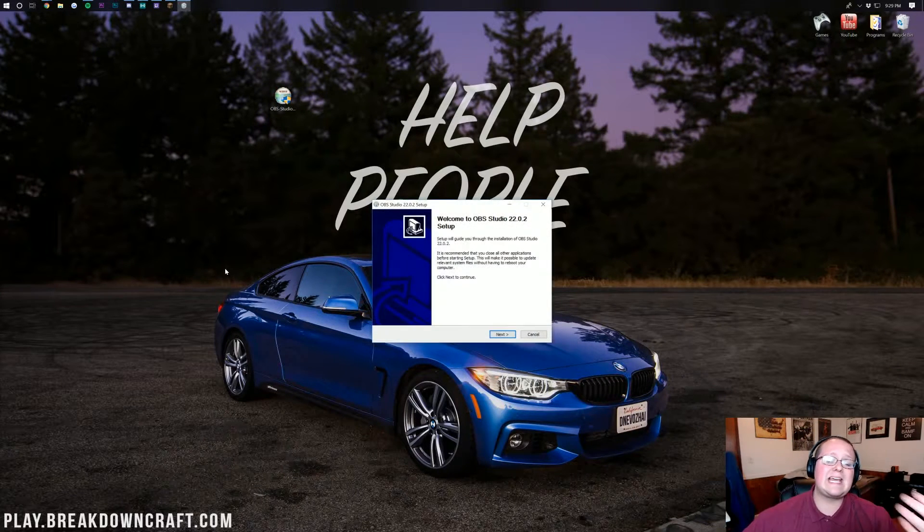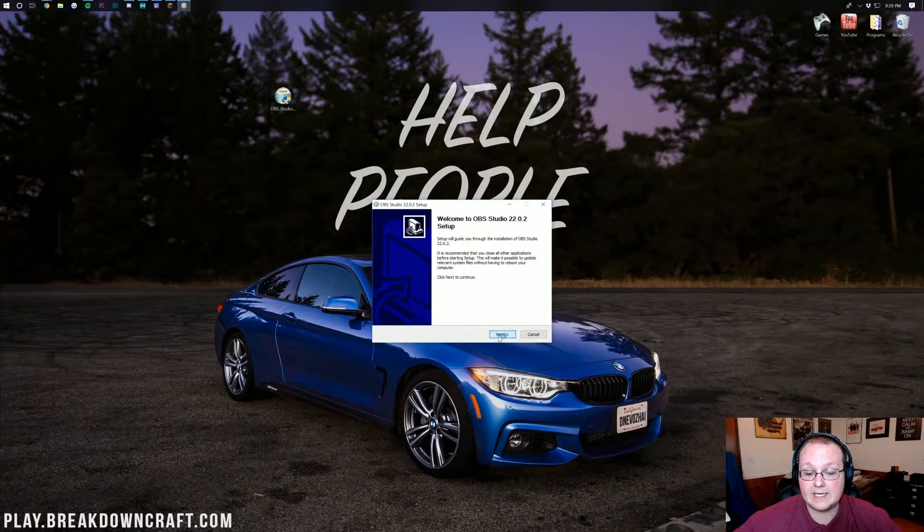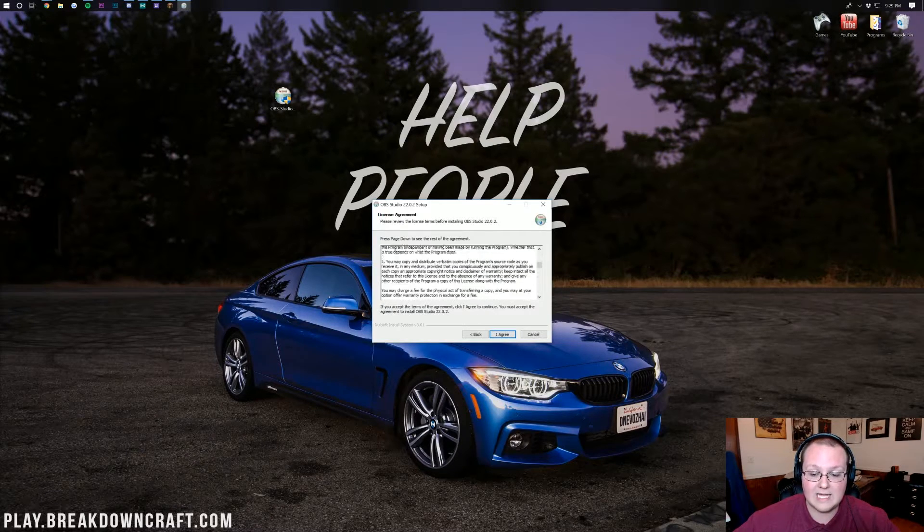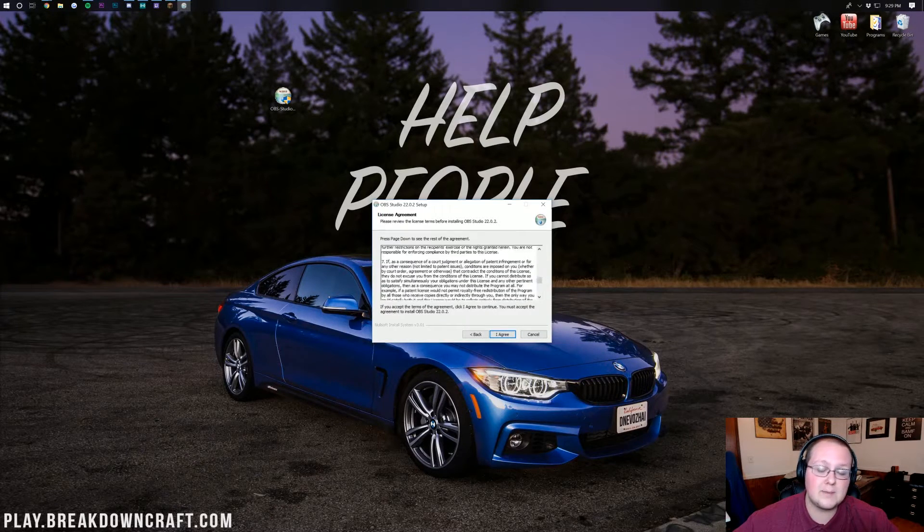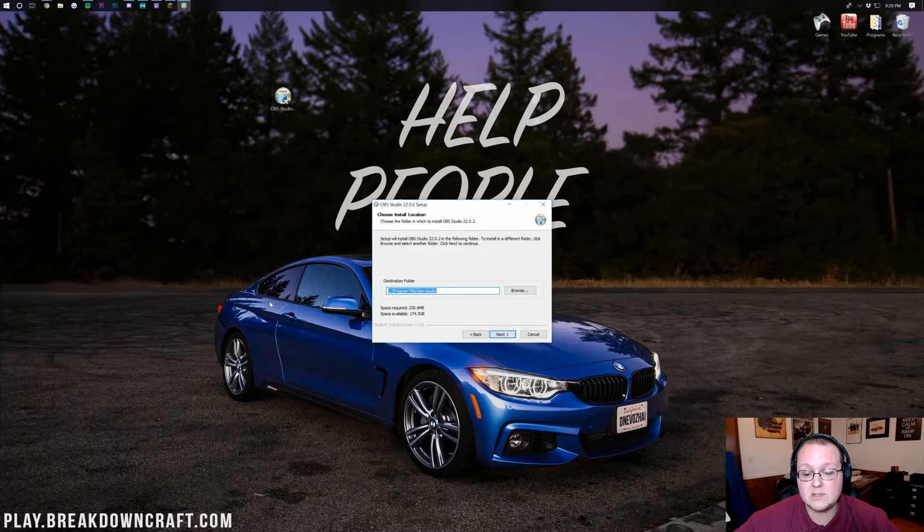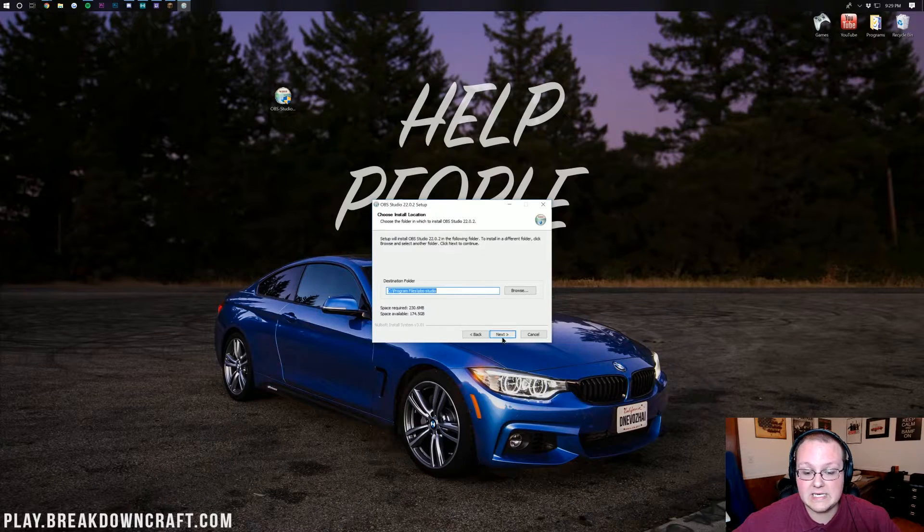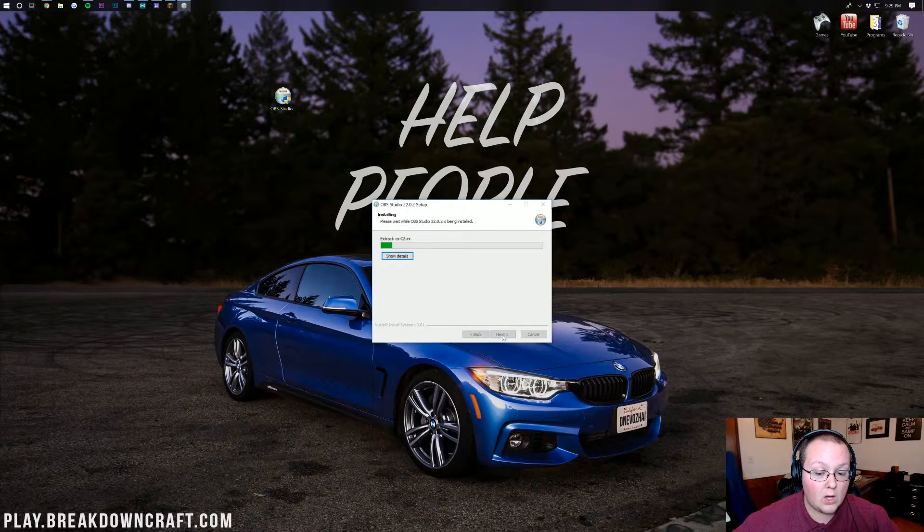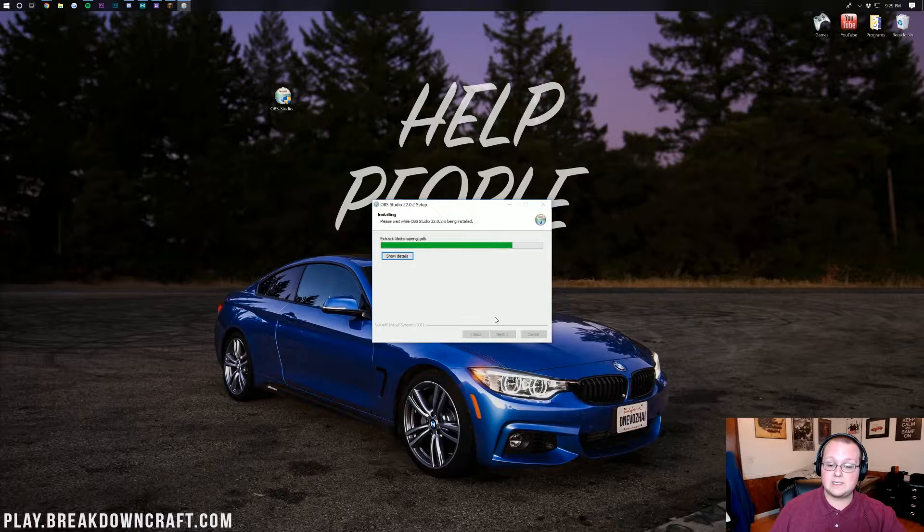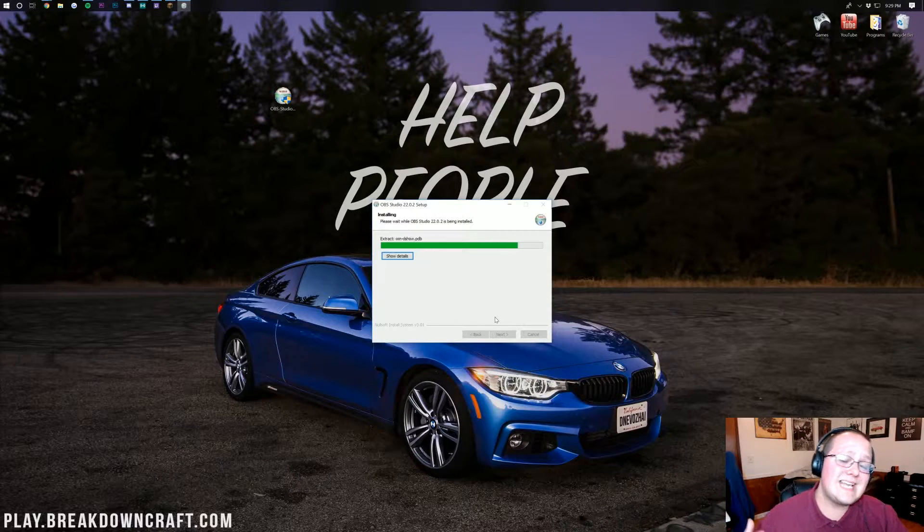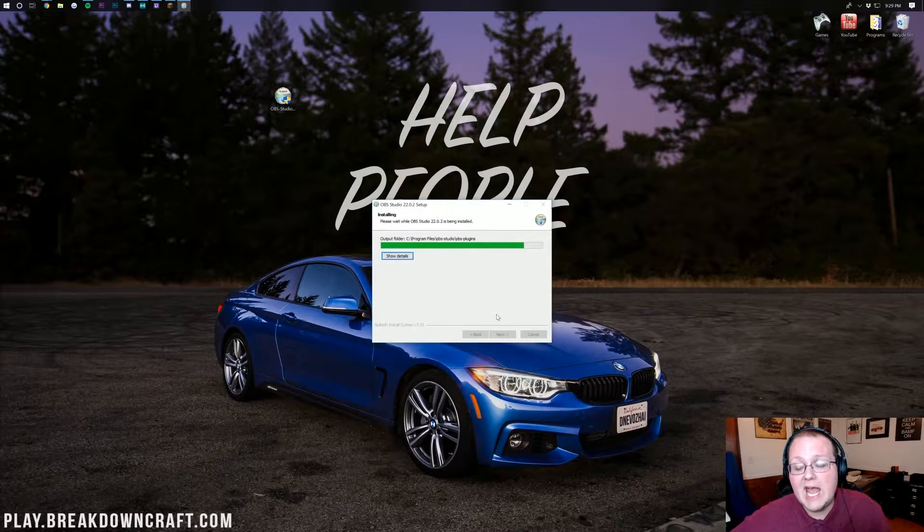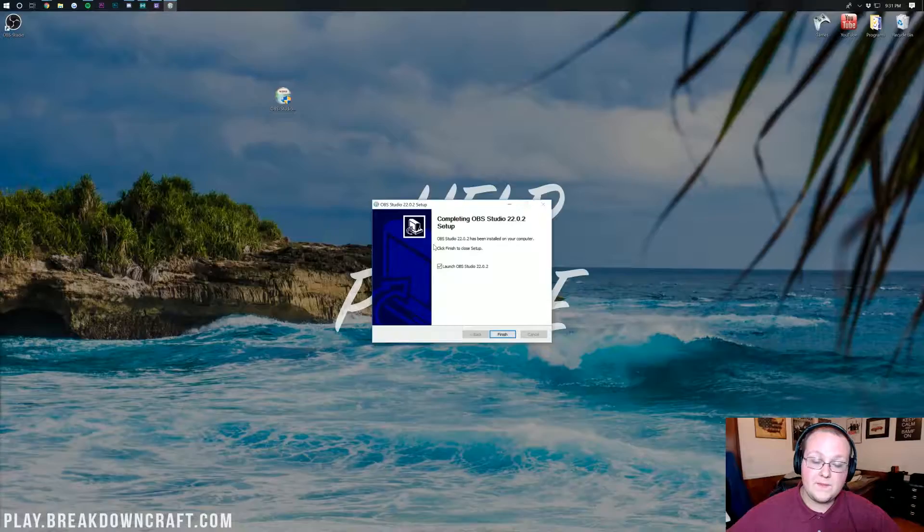Now, this installs just like any other program. You want to go ahead and click Next. You want to agree to their licensing agreement. If you do agree to it, we do here. So, let's go ahead and click Agree, then click Next here, then click Install, and just like that, OBS will install. Once it's done, you should be able to click Finish, and it will automatically open up.